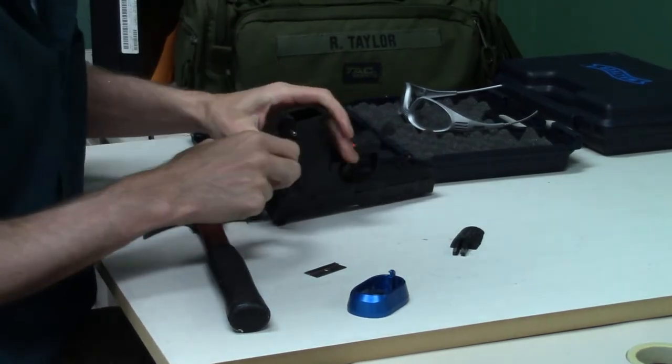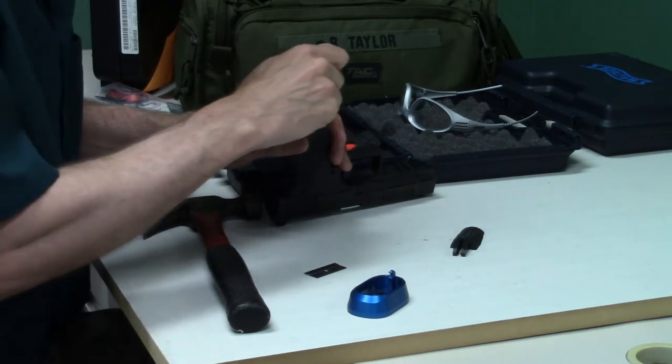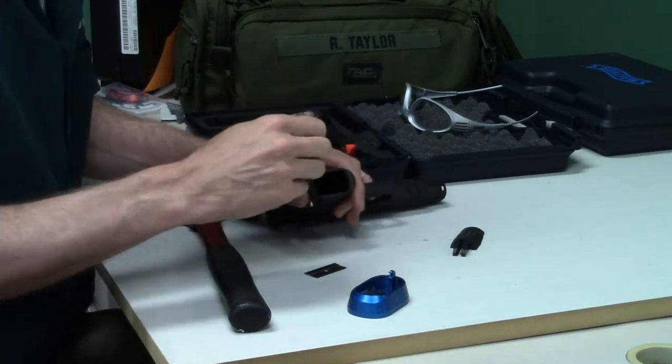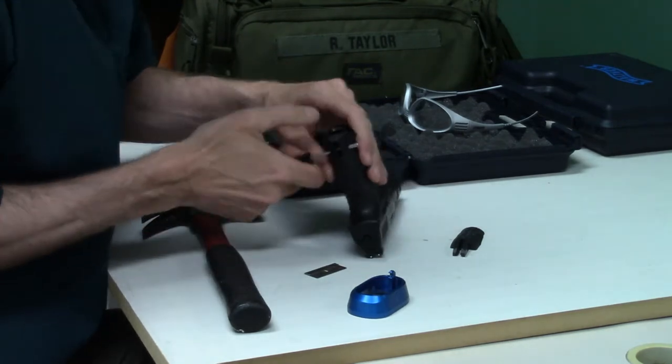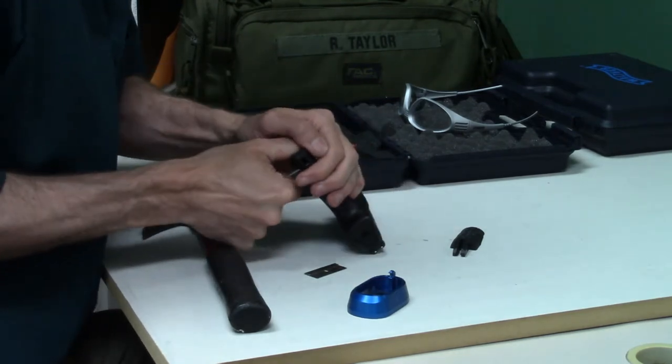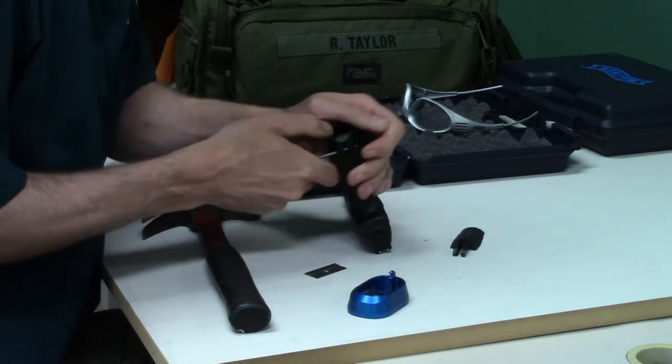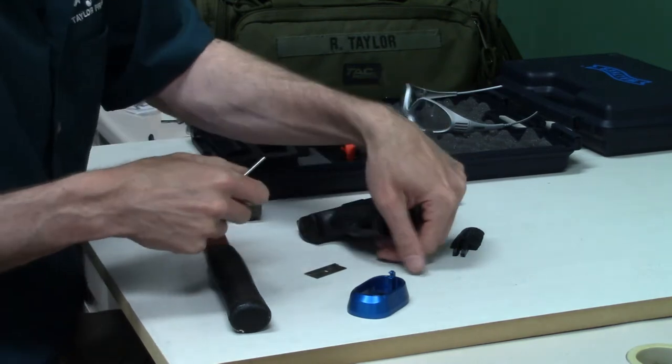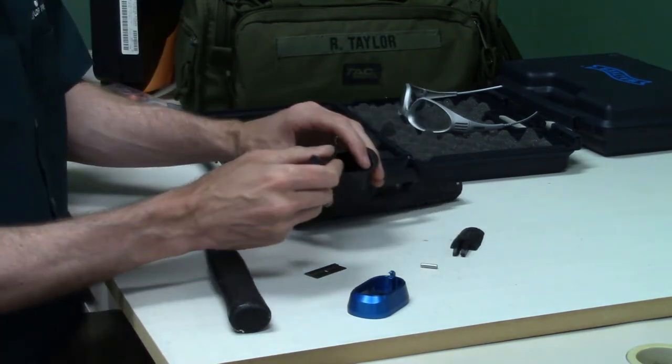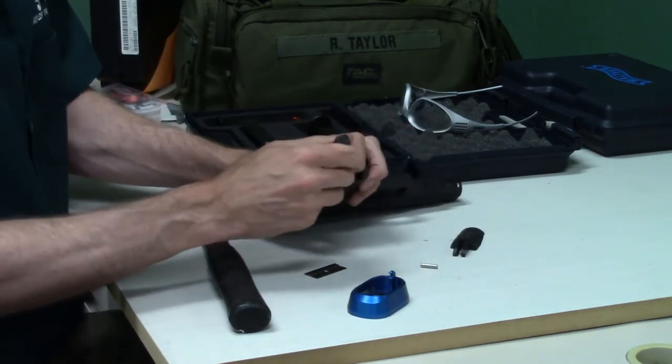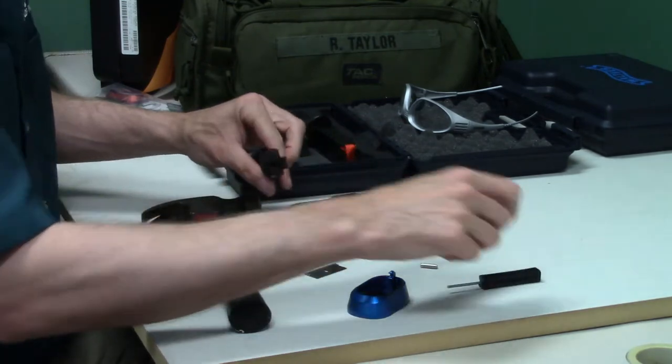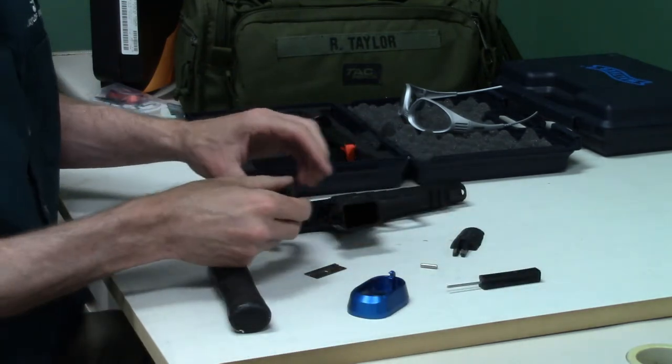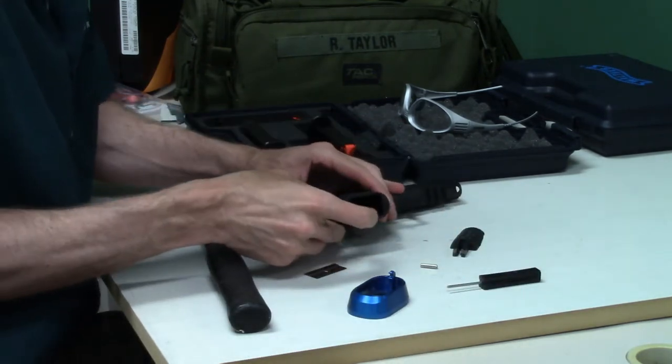There's the pin, and I'll remove the back strap.